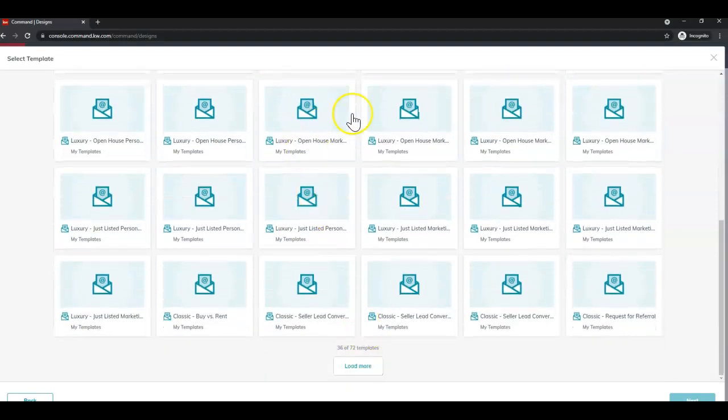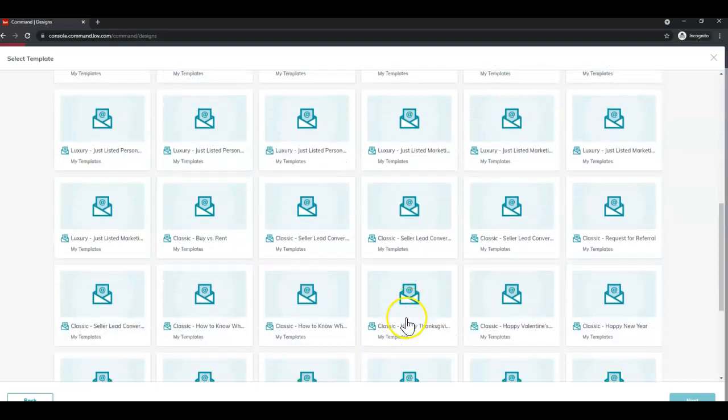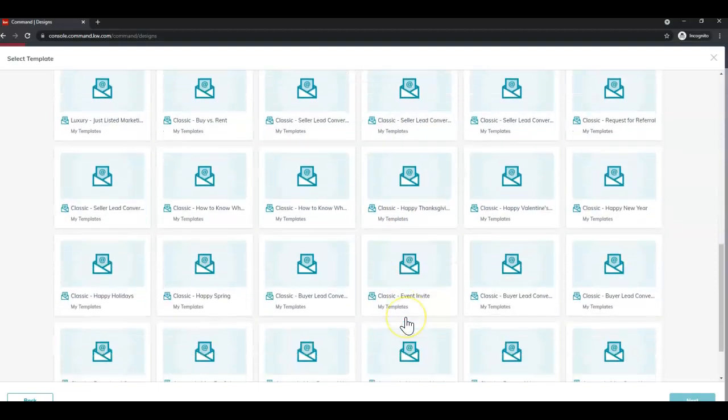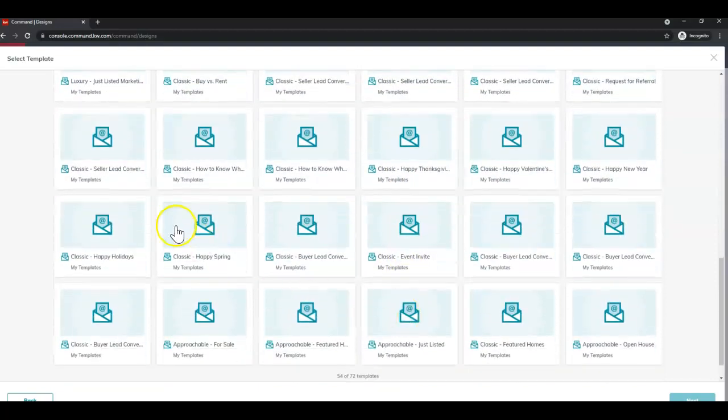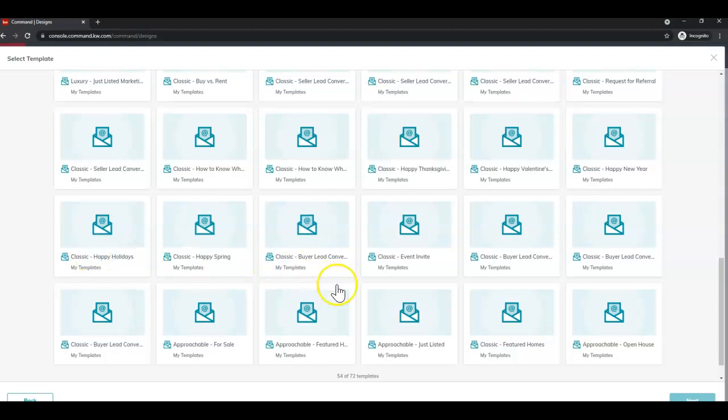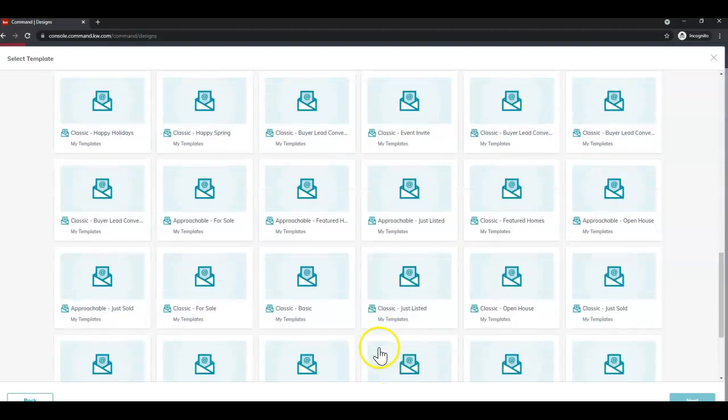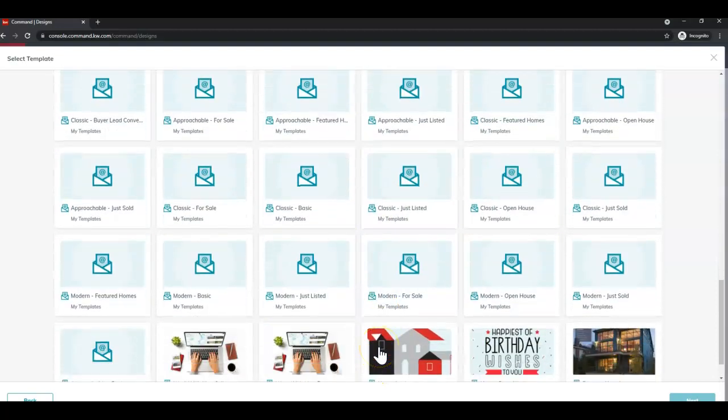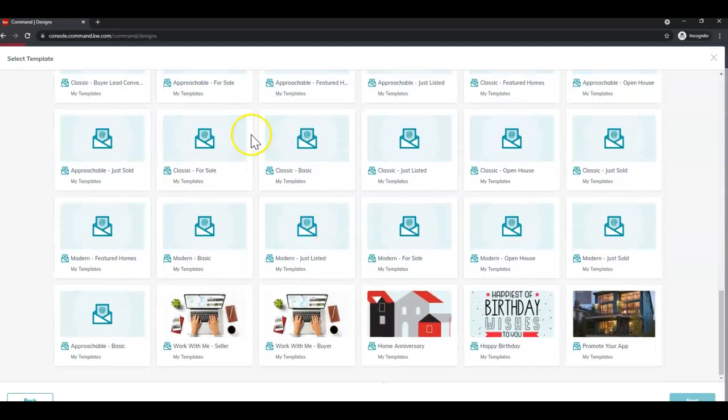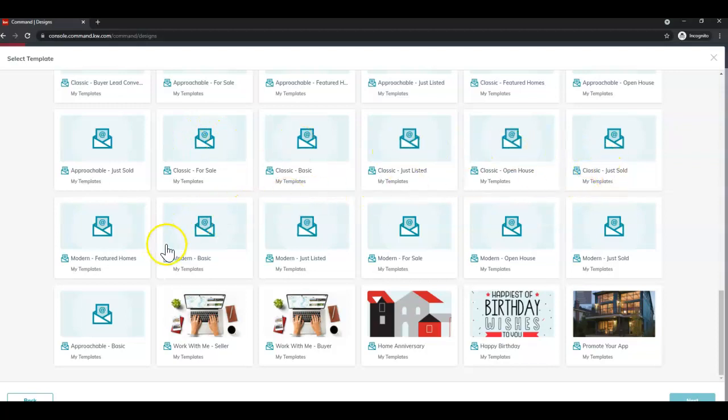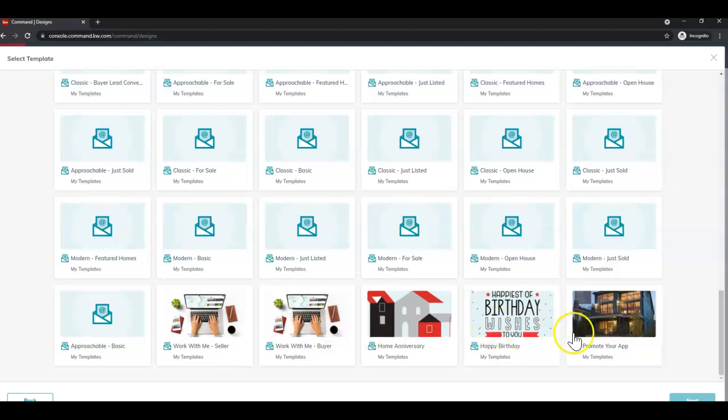There's someone specific to luxury, happy spring, happy holidays, just listed, open house, just sold, work with me, etc.